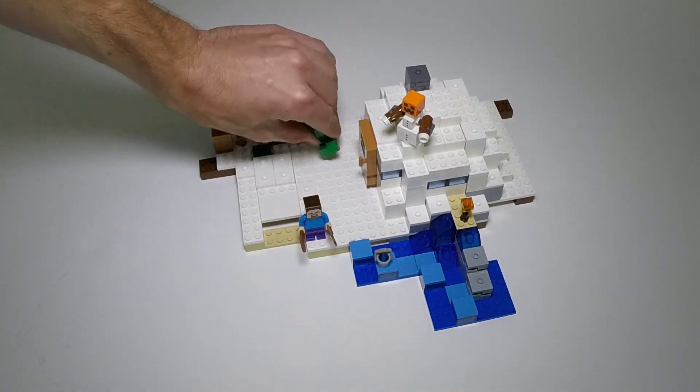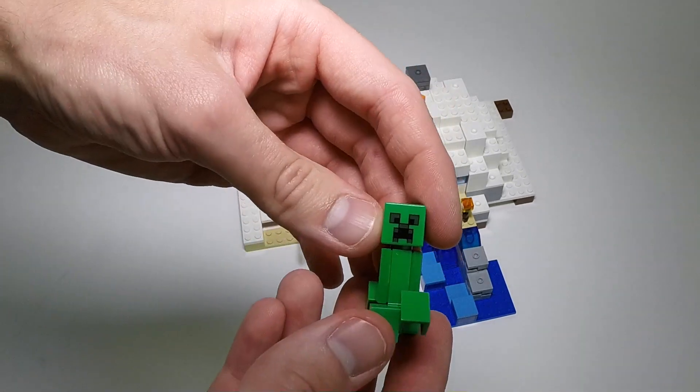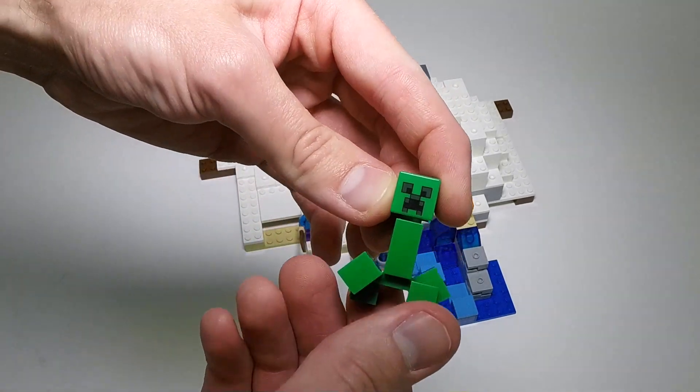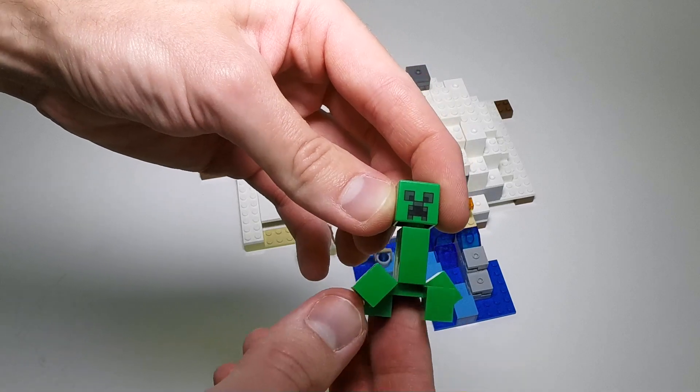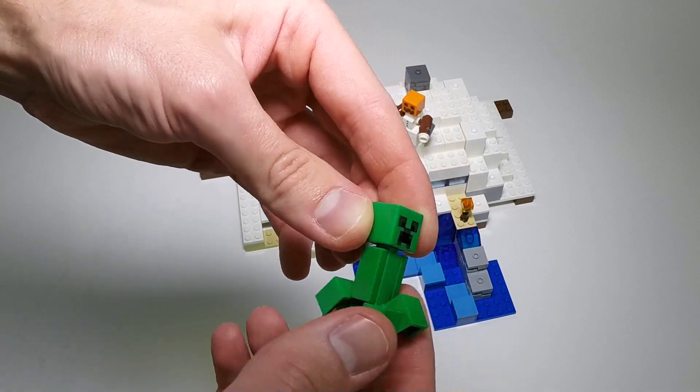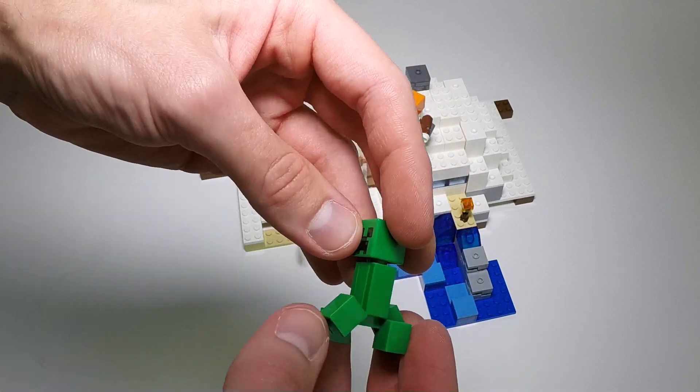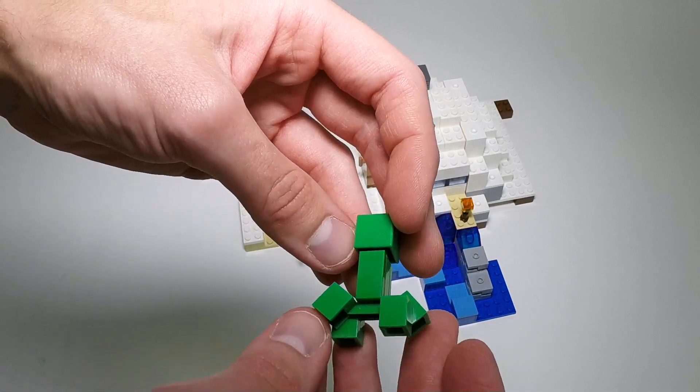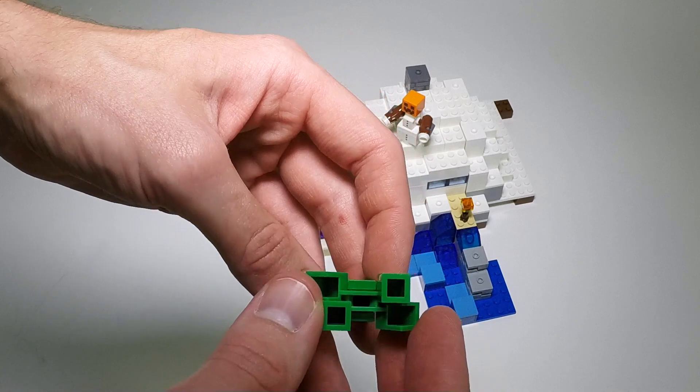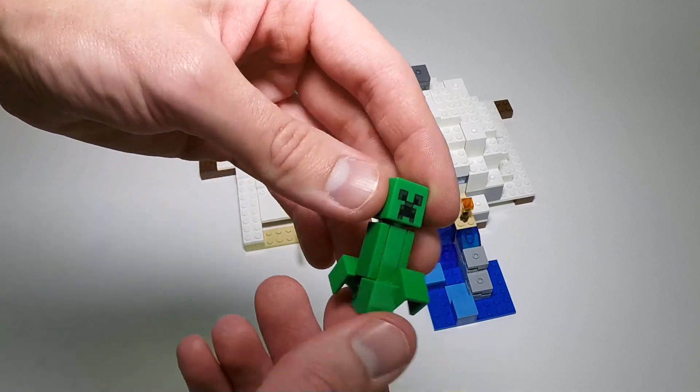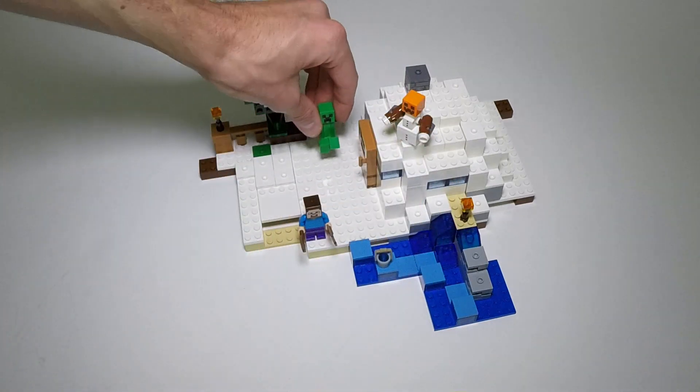We've got the creeper, who I believe is also the same as in the first wave of sets, head with printing on one side, no printing on the body, but it is a rather specialized piece.